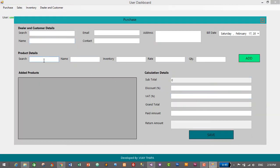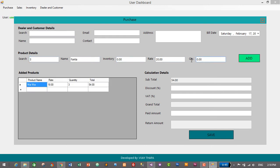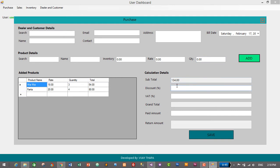Let's search for product two, quantity three, add; another one, quantity four, add. Now we have our subtotal — our subtotal is 134. Let's calculate the grand total: I'll give a five percent discount. After discount the price is 127 — five percent discount is calculated and our grand total is 127.